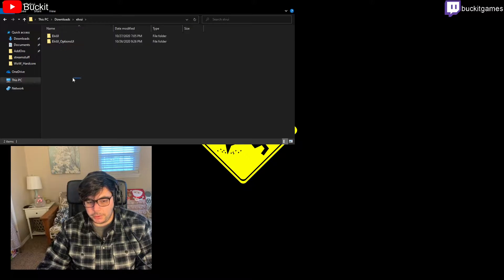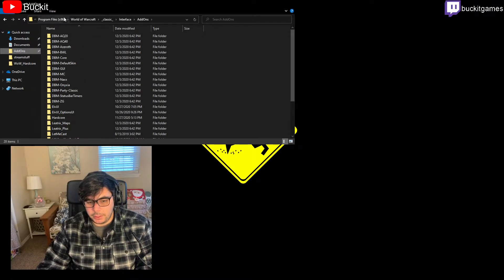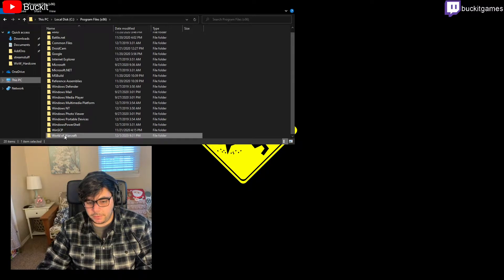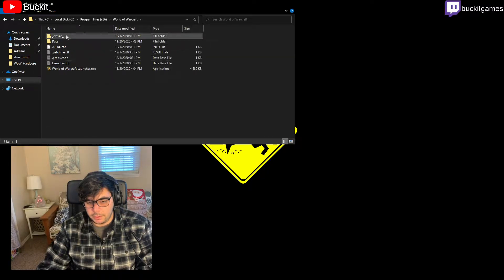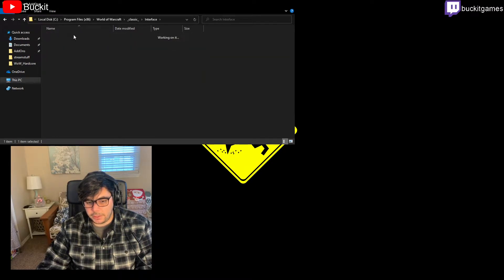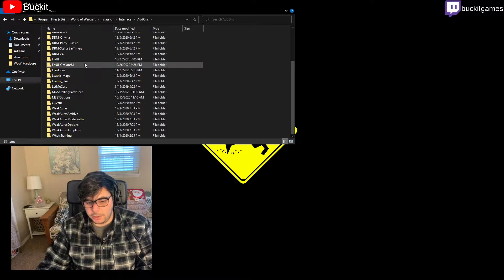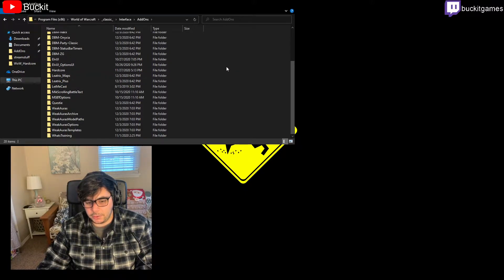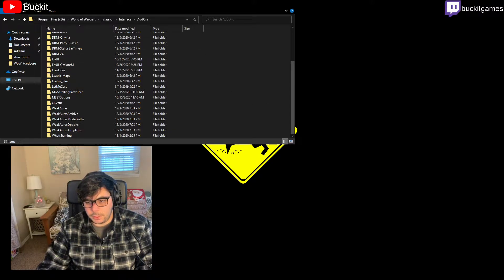If you don't know where the Add-ons folder is, it's in Program Files, x86, World of Warcraft, Classic, Interface, Add-ons. Then you just place the two folders you downloaded - the ElvUI and ElvUI Options - and throw them in there.